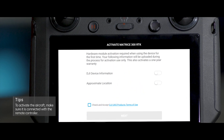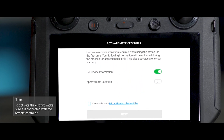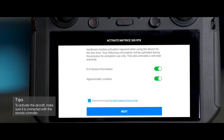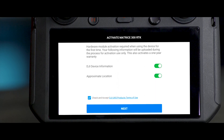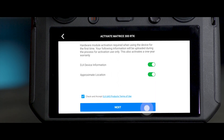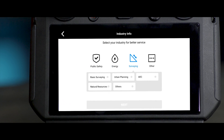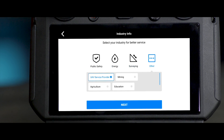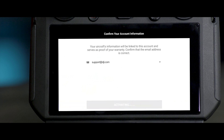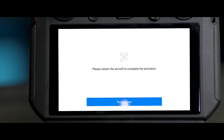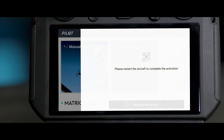An activation prompt will appear on the screen. Authorize DJI to access relevant activation information. Select the usage scenario and confirm your account information. Tap Activate, then tap Restart Now to finish the activation.